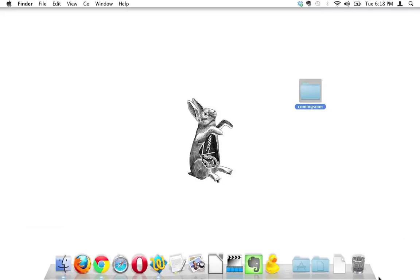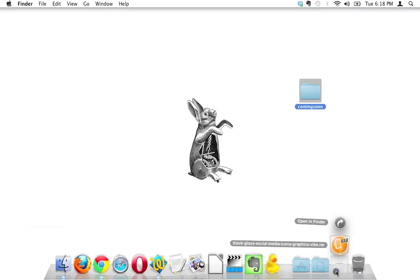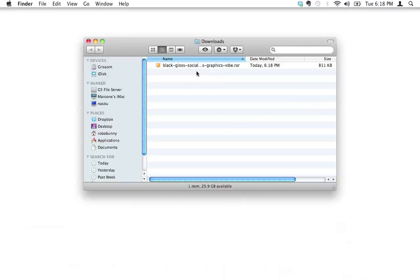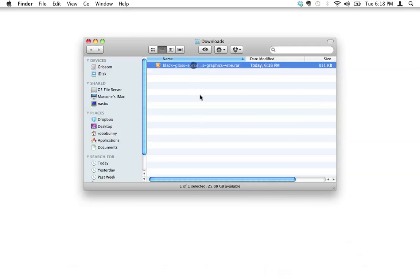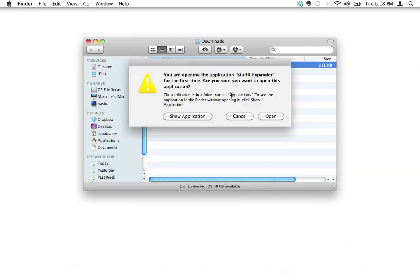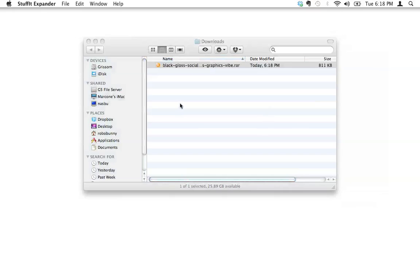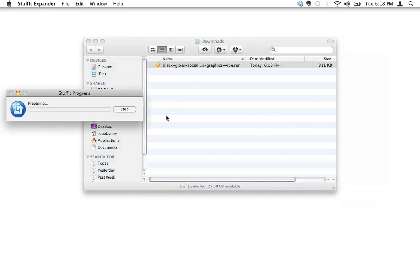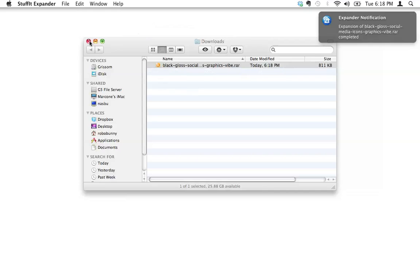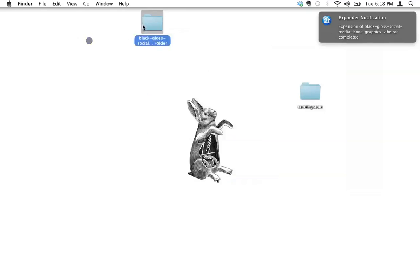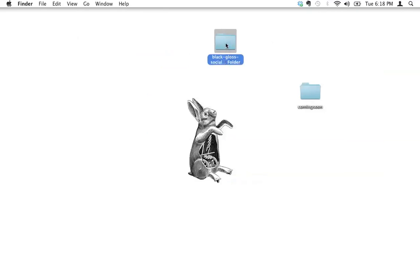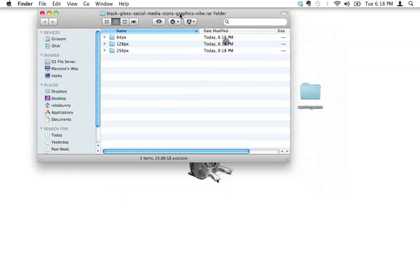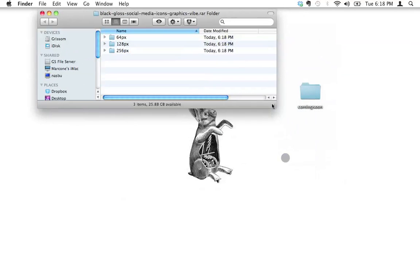That didn't take too long at all. Let's go to my downloads folder and see, there it is right in there. It's a RAR compressed file. Double-click on that to open it up. Oh I'm opening this for the first time, yeah it's totally fine, go for it. There we go. Okay, and now let's just move that to the desktop and make life a bit simpler.